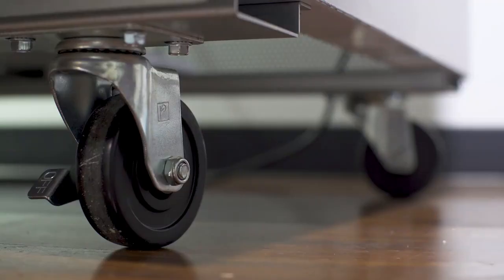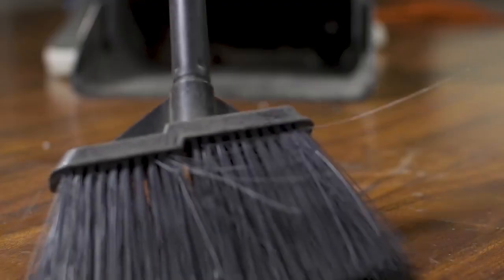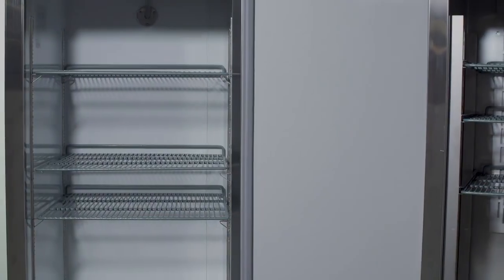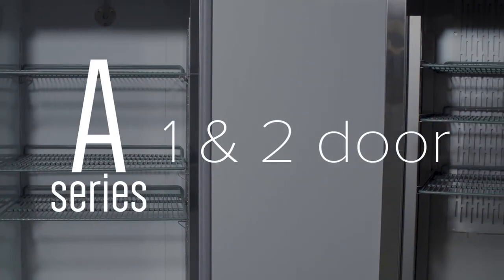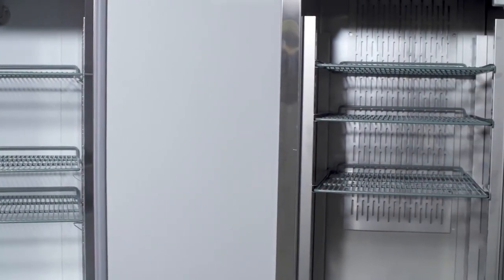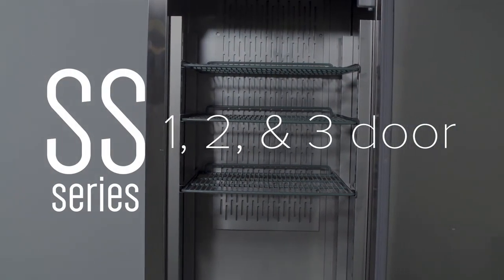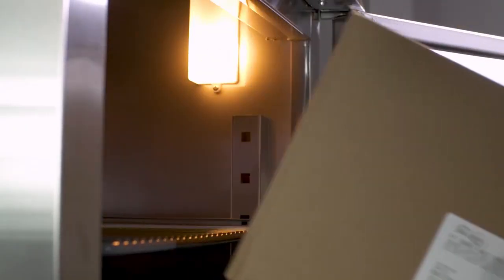Each cabinet comes with casters, so you can move the unit aside for cleaning and maintenance. The A series reach-ins come in one or two section models, and the SS series comes in one, two, or three section models to fit your needs best.